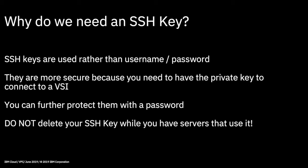You can further protect an SSH key by creating them and generating them with a password. So when you come to use your SSH key, you also need to supply a password as well. It's kind of a belt and braces approach. It's a good idea to use passwords if at all possible.